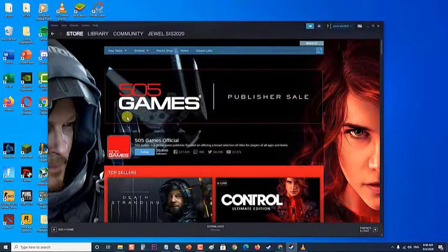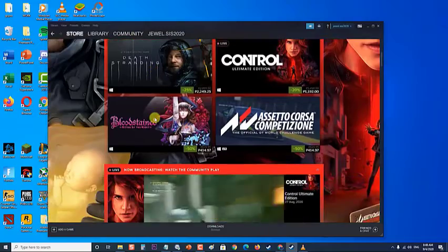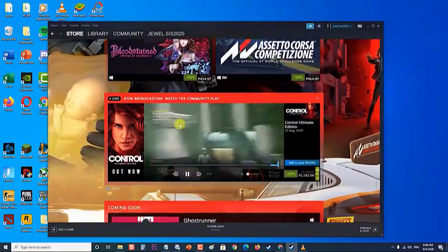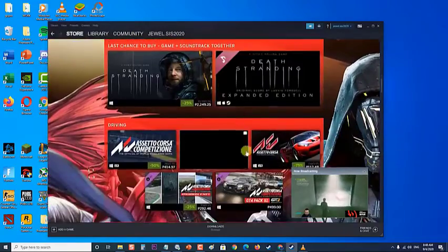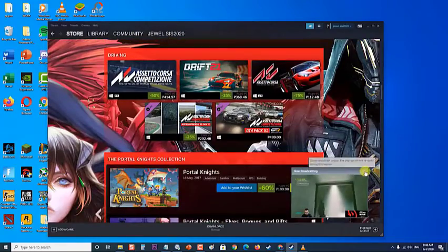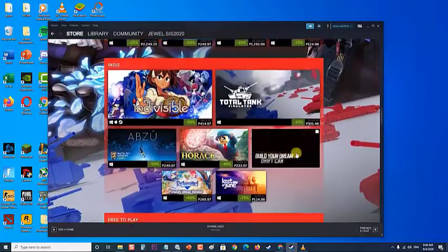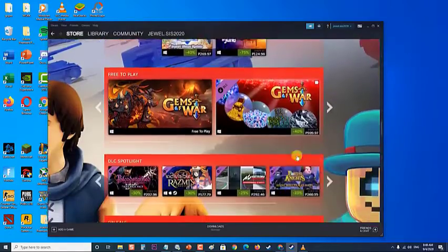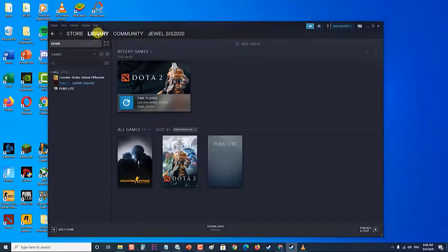Steam is a popular online platform where you can get a digital copy of your favorite PC games. Instead of going to a store to buy a physical copy of the game, you can just download it to your computer, which is quite convenient for most people.